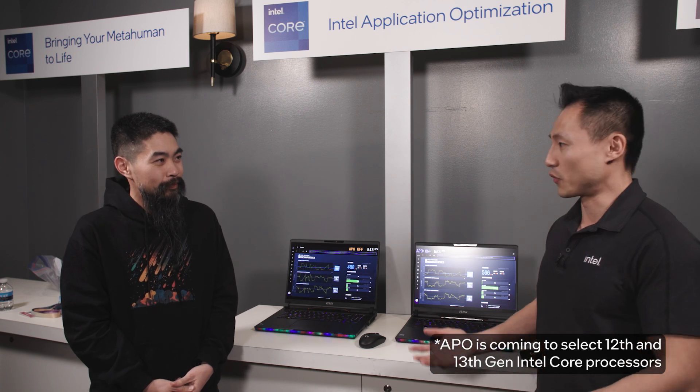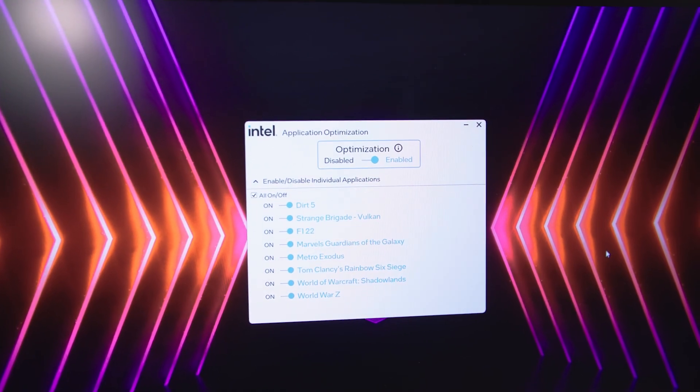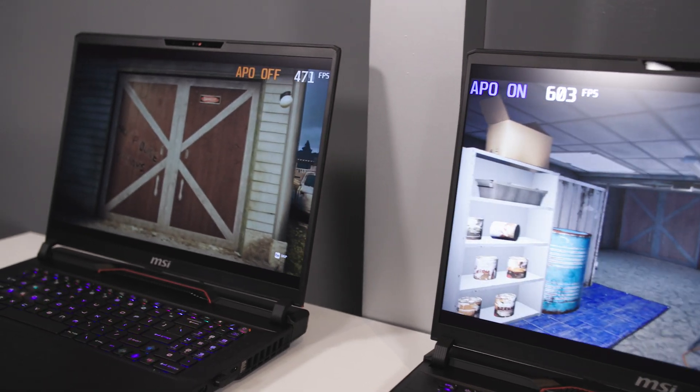That means you get additional performance benefits, and it's now coming to 12th and 13th gen. So APO is Intel Application Optimization, and we leverage the Intel Dynamic Tuning Technology Framework. It's a policy in there that basically directs the right proper resources to a detected application to give you that additional performance. For example, we turn off the e-cores dynamically without having to reboot, go to system BIOS, and restart the system.